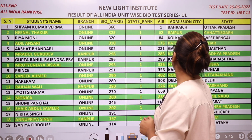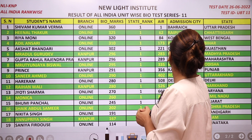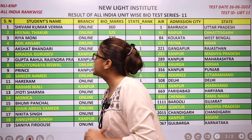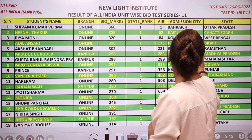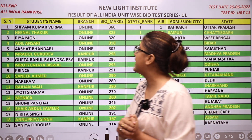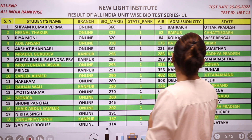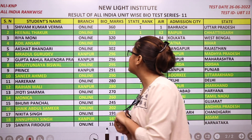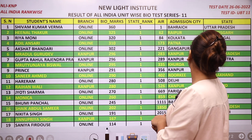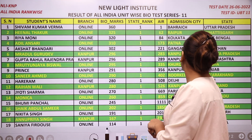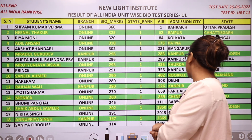We have Rhea Moni from West Bengal, we have Adil Ansari from Bihar, from Rajasthan we have Akshid Bhandari, we have Mradul Gurudev as topper from Madhya Pradesh, then we have Rahul Gupta Rajendra Prasad from Maharashtra, then we have Rutiunjay Biswal as topper from Odisha, we have Prince as topper from Punjab, and from Uttarakhand we have Sunny Rahmat.